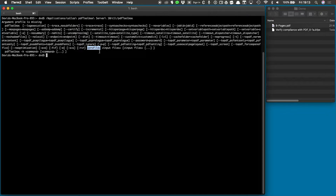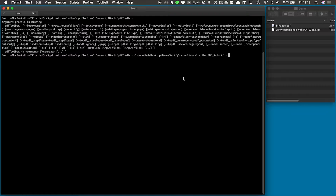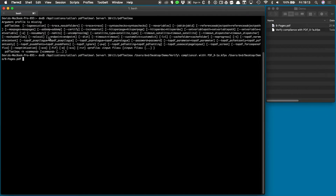The important part is that at the end of the command line, I'm expected to have a profile, and then one or more input files. So if we want to do this properly, I could use this profile that I have exported from PDF Toolbox Desktop, and then a PDF document. This satisfies the basic requirement — a profile and a PDF file.